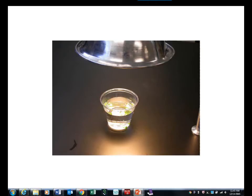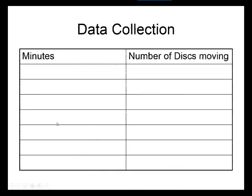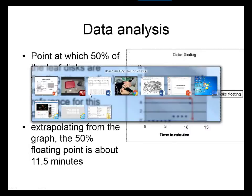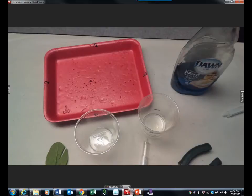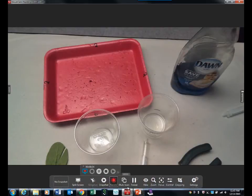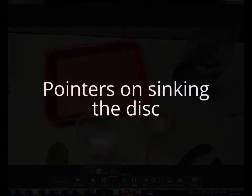Here's a picture of them floating, and eventually we'll do a graph. That is how we can use some household ingredients — baking soda, some water — and measure photosynthesis. What we'll do now is I'll show you a video on how you can actually collapse the discs using the syringe.